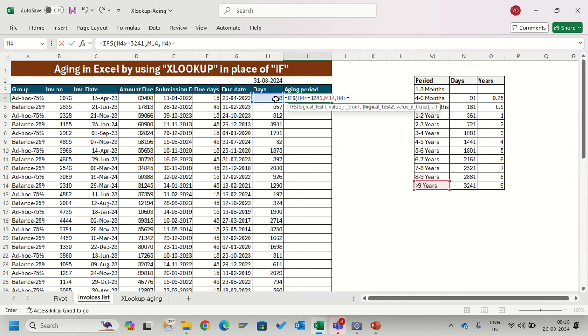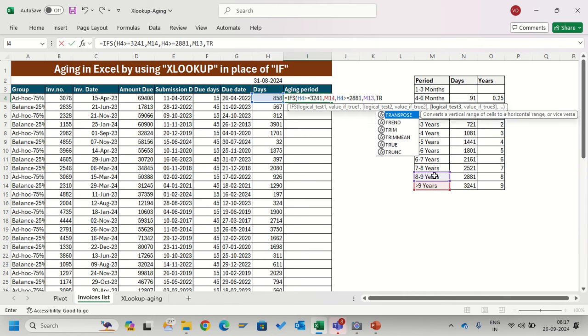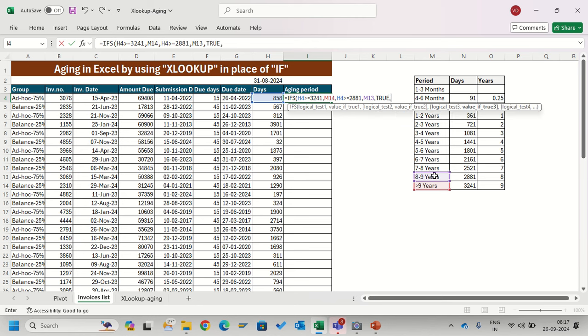Then again second logical test: if this value is greater than or equal to my second criteria 2881, then this equals 8 to 9 years. And again and again - see it will take a lot of time. If suppose in the middle someone says change the period from 2 to 5 years or 5 to 10, I will have to rewrite the formula.